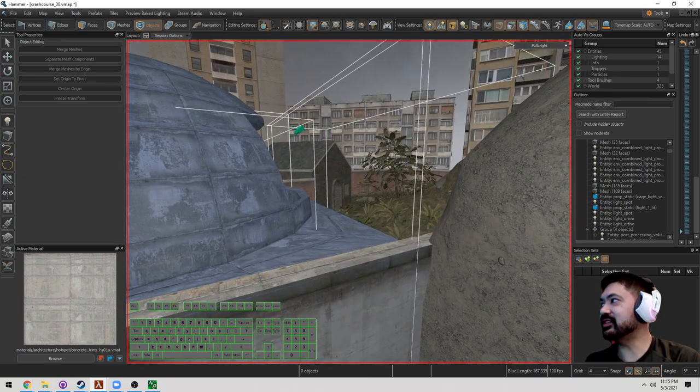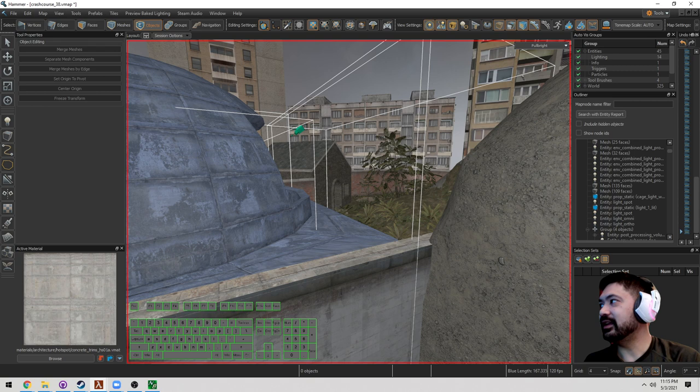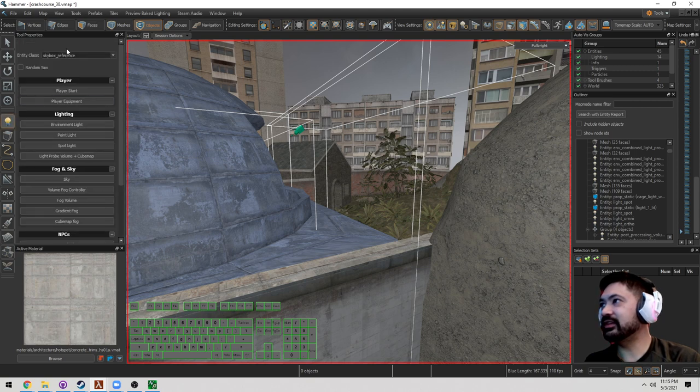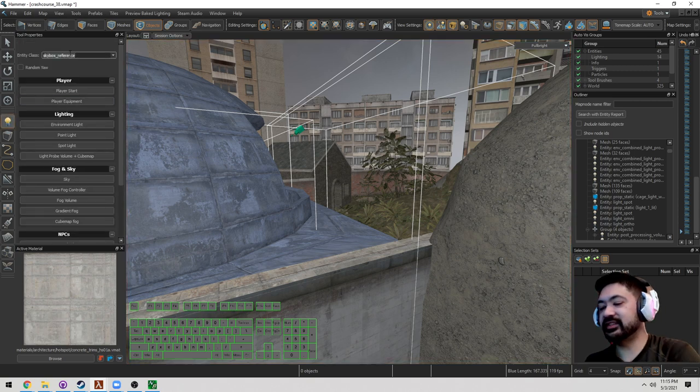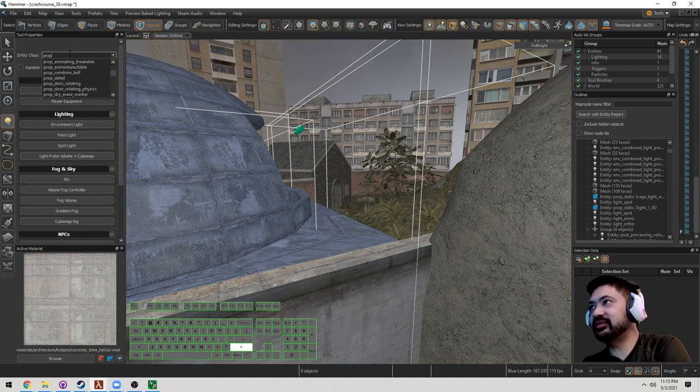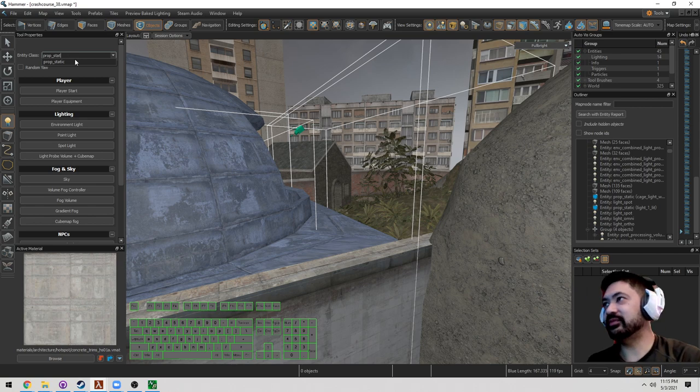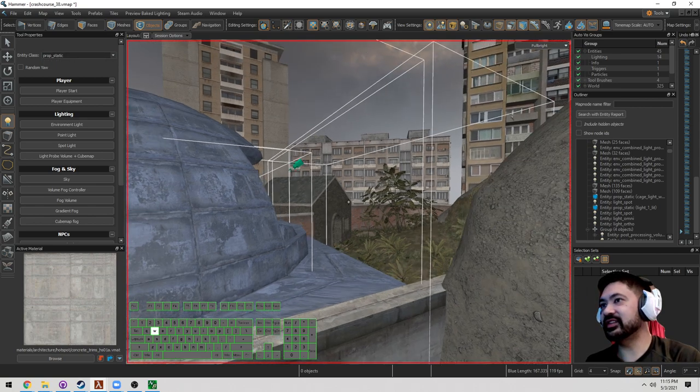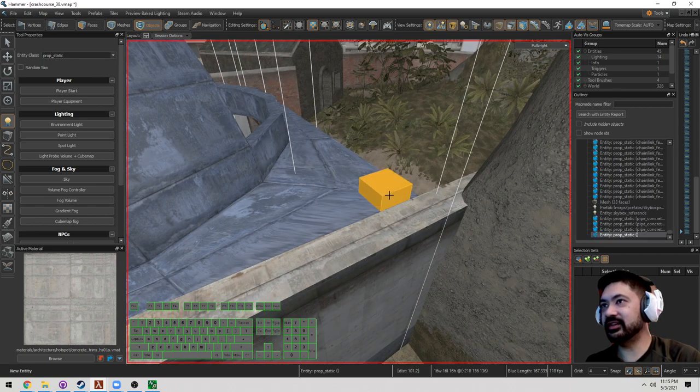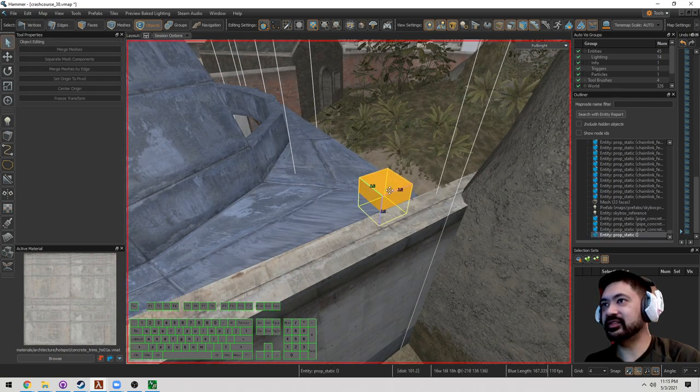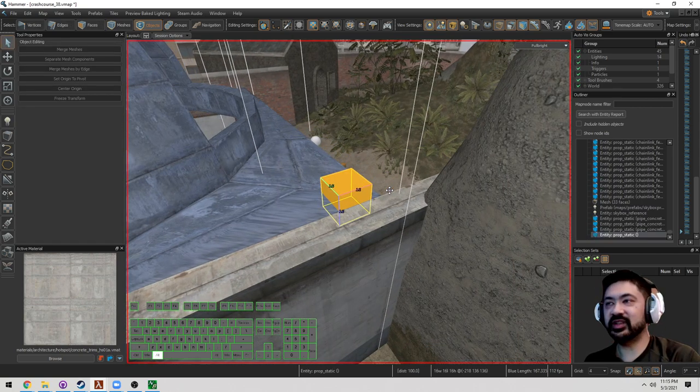Let's say I don't really like this gap. Or I just want to put something on this gap. Let's go ahead here. And we're just going to type in a prop static. And we're just going to click on it right here. Now it's going to put in a cube. That's fine.